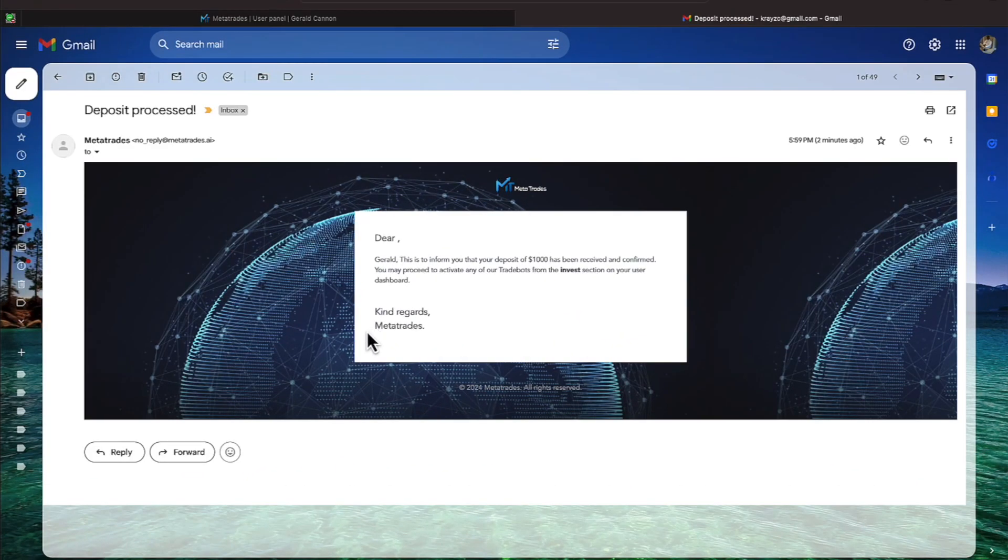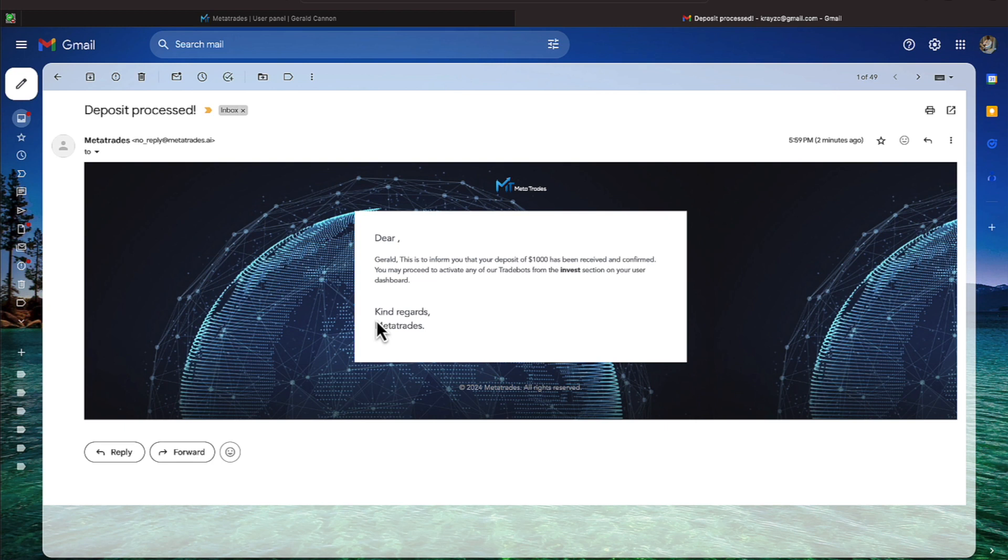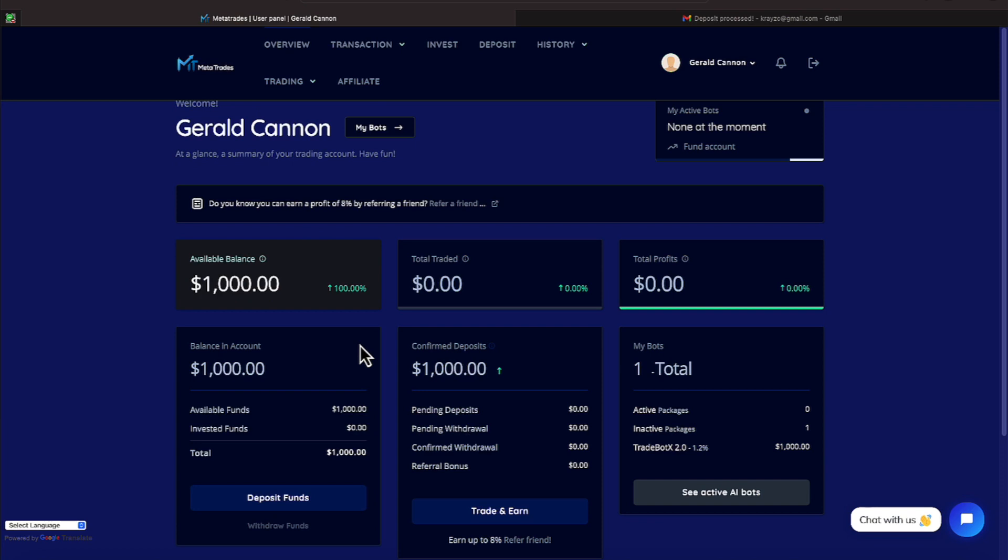Okay everyone, just a quick update on MetaTrade. You can see I received an email that tells me your deposit of $1,000 has been received and confirmed. You may proceed to activate any of our trade bots from the Invest section of your User Dashboard. So let's head to the User Dashboard everyone so we can get that.